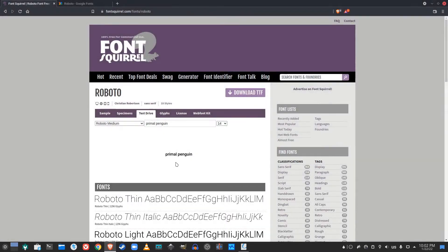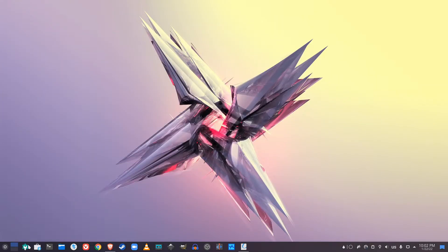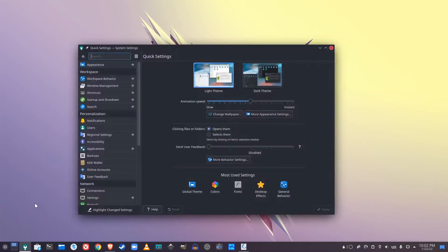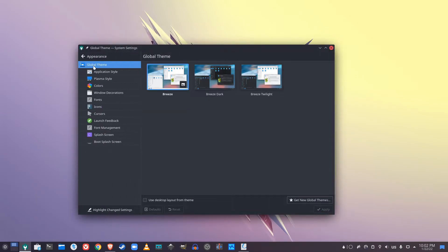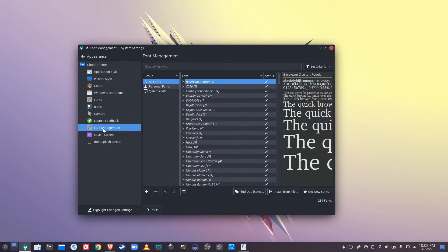I already have this downloaded, and then pull up your settings manager here and go to appearance and then font management.